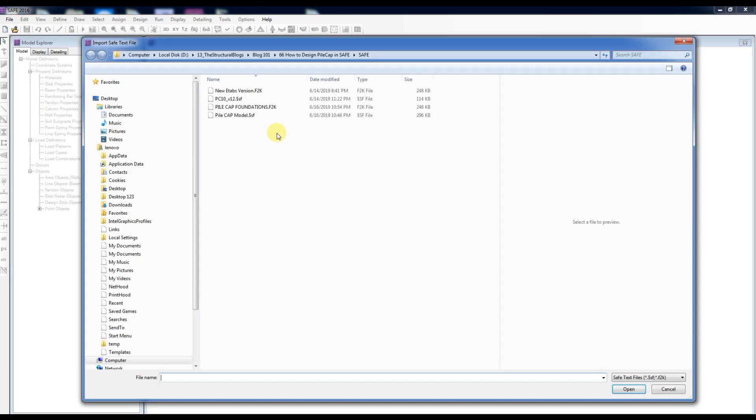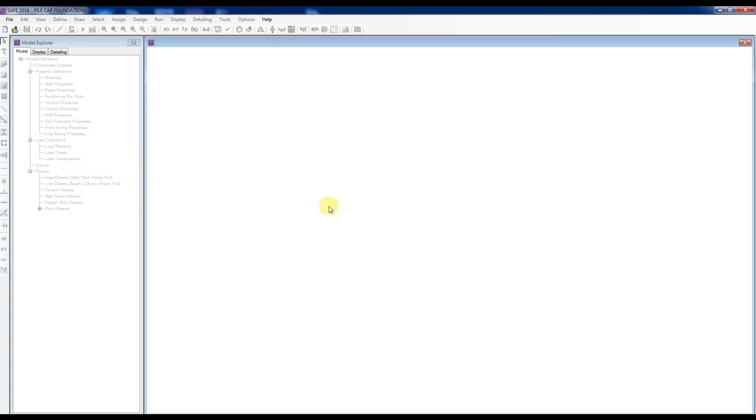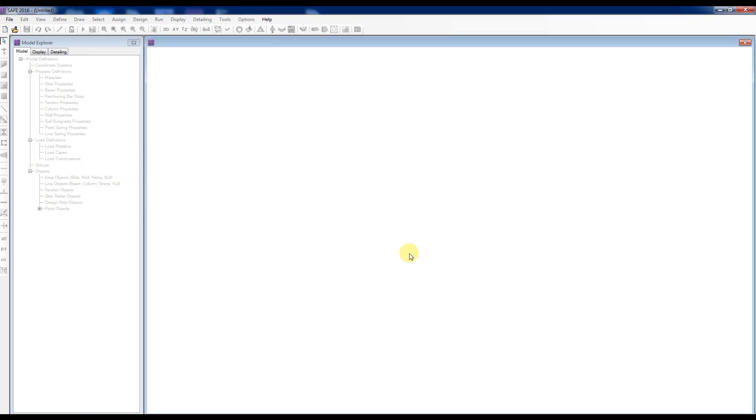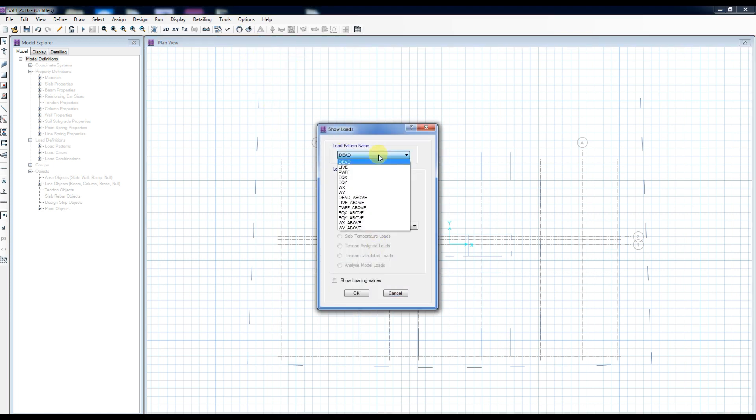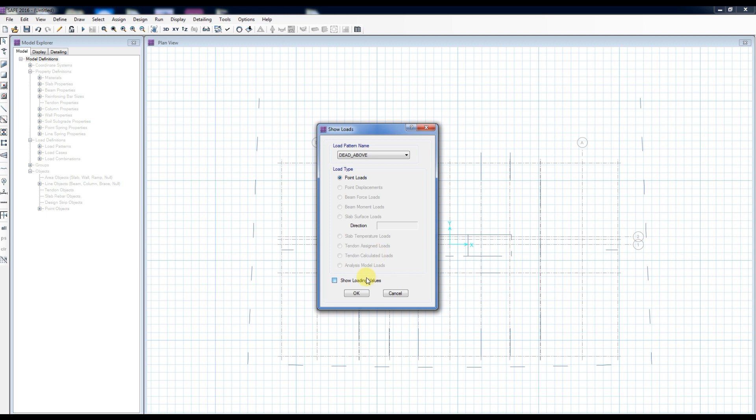Select the location of the previously saved F2K file. Click Open. Notice that Load Patterns and Load Combinations that were previously selected to export have been imported.